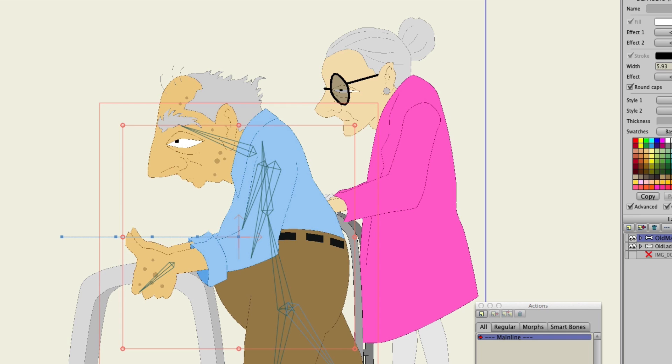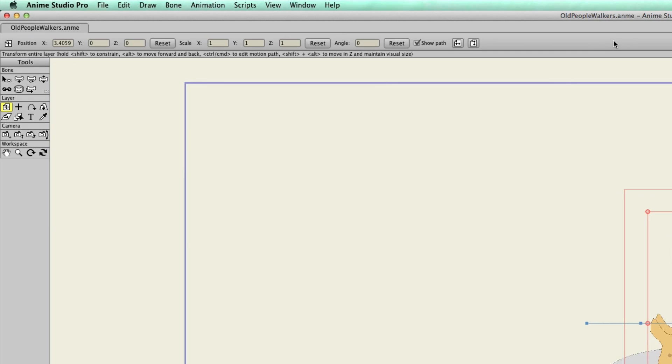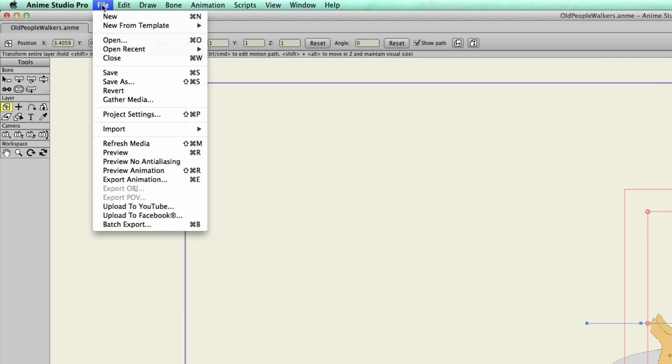But now, that has all changed with the introduction of tabs. In order to create a tab, all you have to do is make a new document or open up an existing document while having a document open. We could, for instance, go to File and Open.